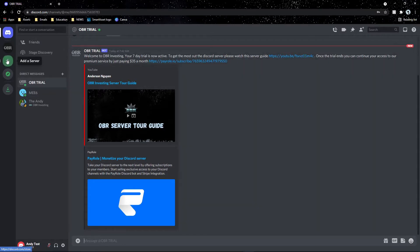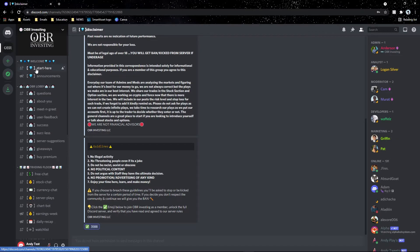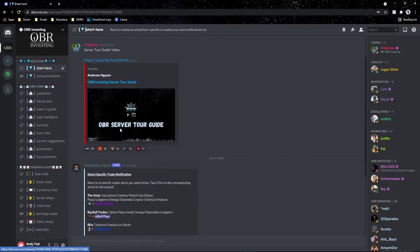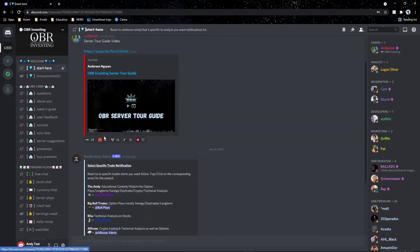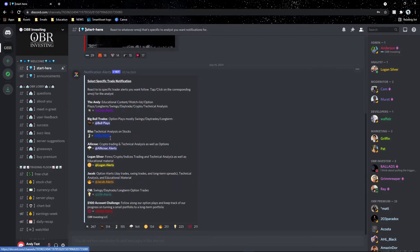Once you join the server, I recommend going to 'start-here' first — this is where you can get the server tour guide and also get trade notifications from specific analysts like Andy, Big Bull Trades, Blue, A-Lick-Neck, Logan, Silver, Jacob, CM, and the Hundred Dollar Account Challenge. I recommend reacting to all of these analysts — they're amazing.